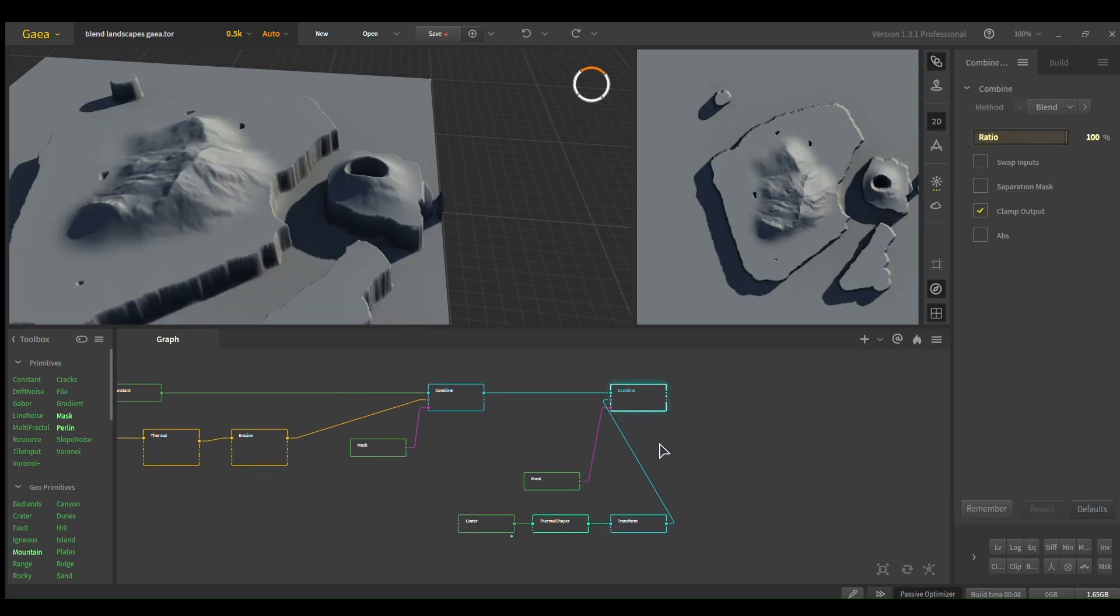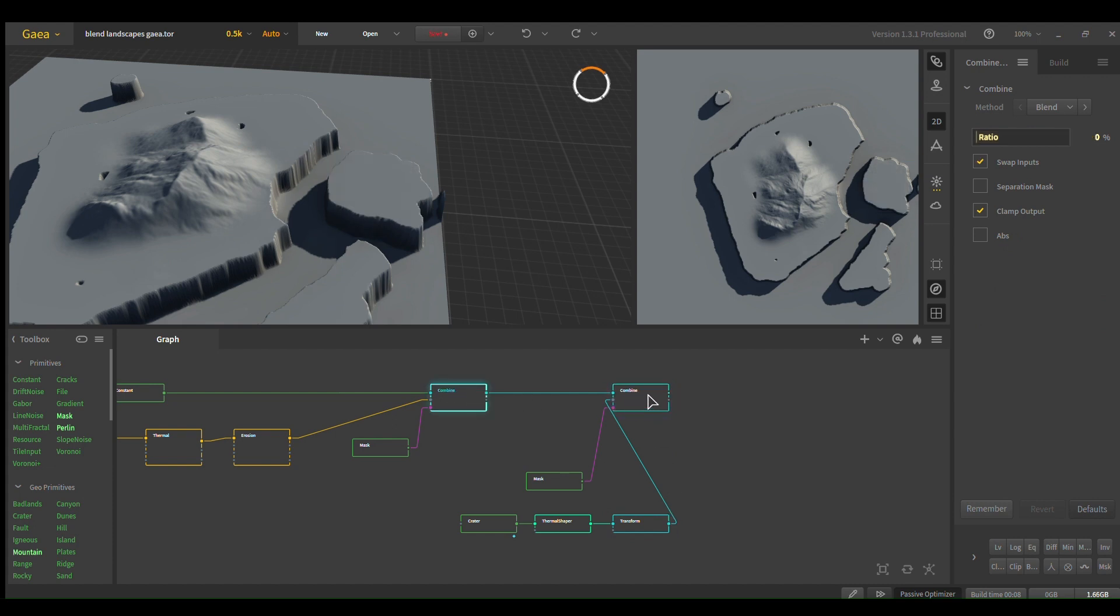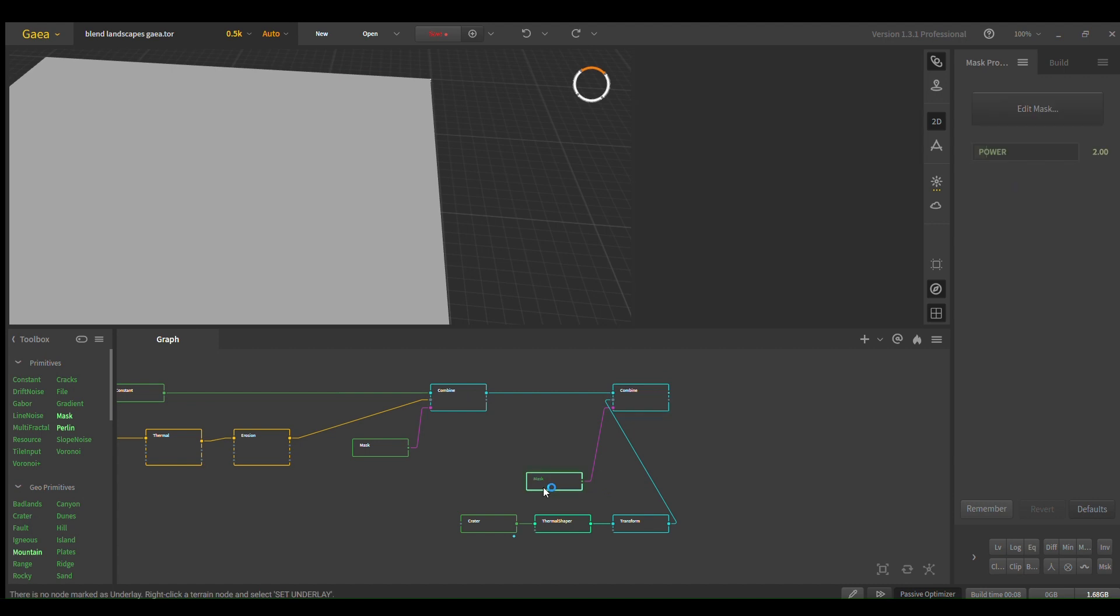And it'll retain that detail even if you scale it down a bit, and then I just do the exact same thing. I combine it with the previous one and use a mask here just to paint it in.